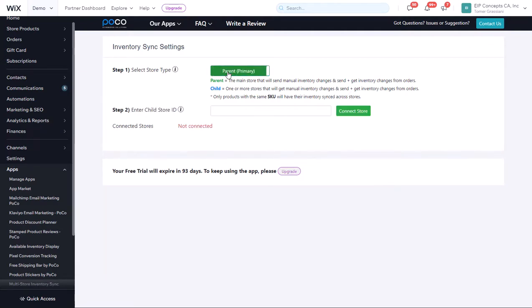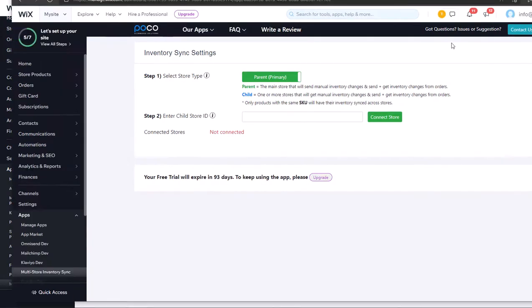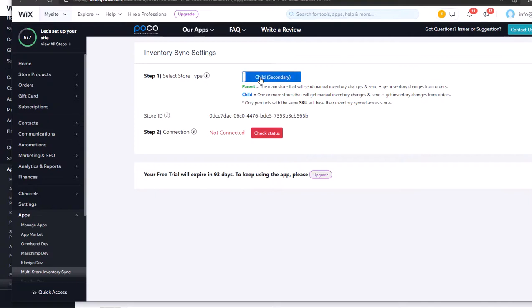We'll start by setting up a parent shop on our first website and on the second website, we will select a child shop. When you click to select a child shop, you will see a store ID.